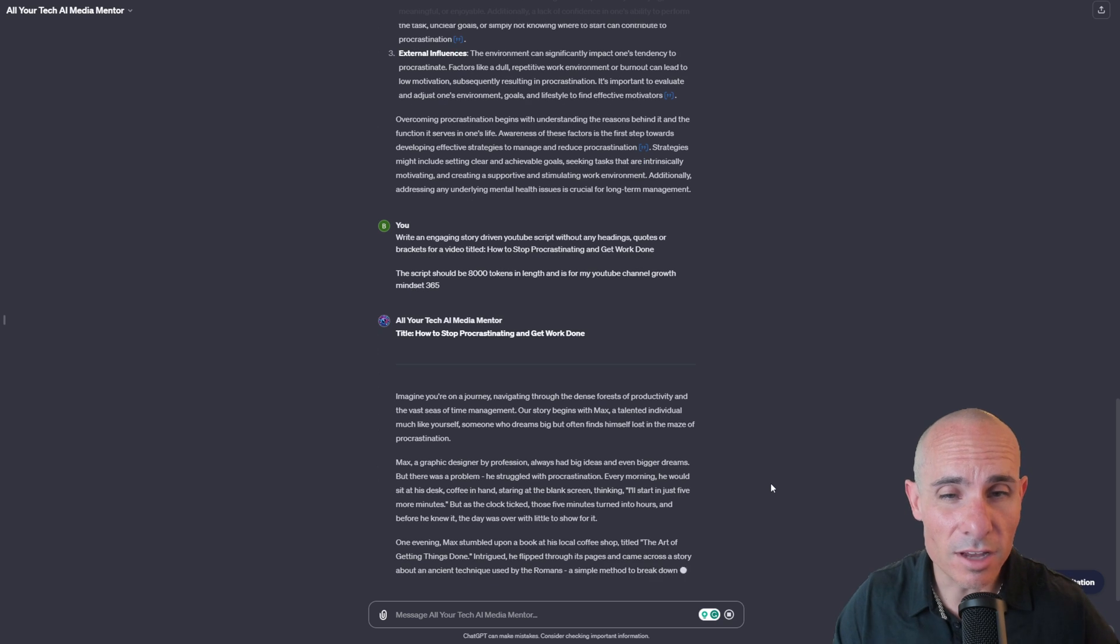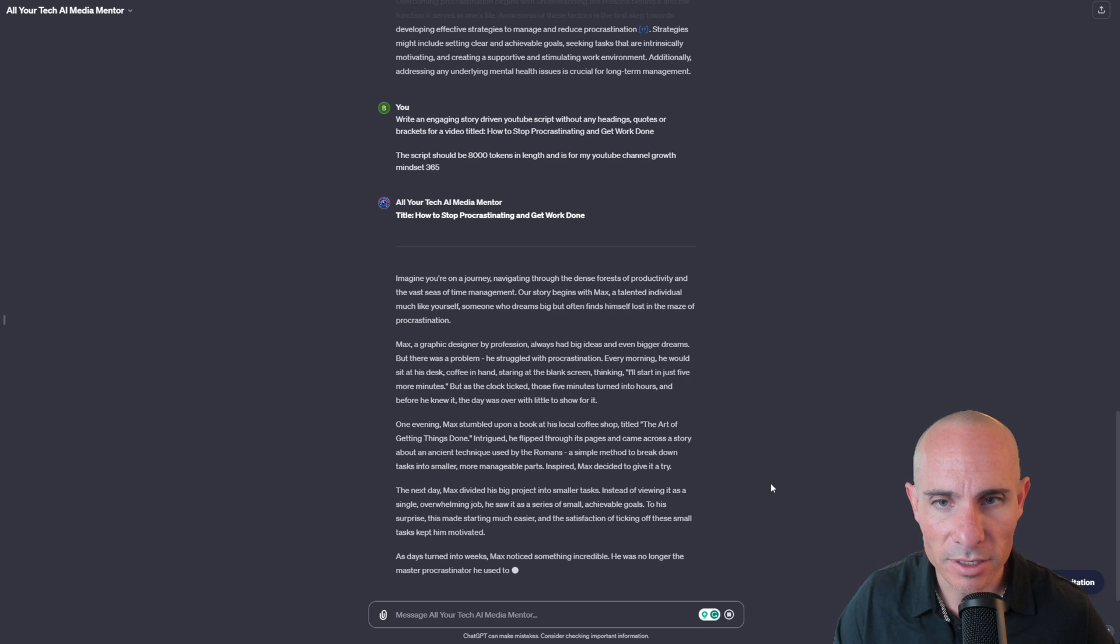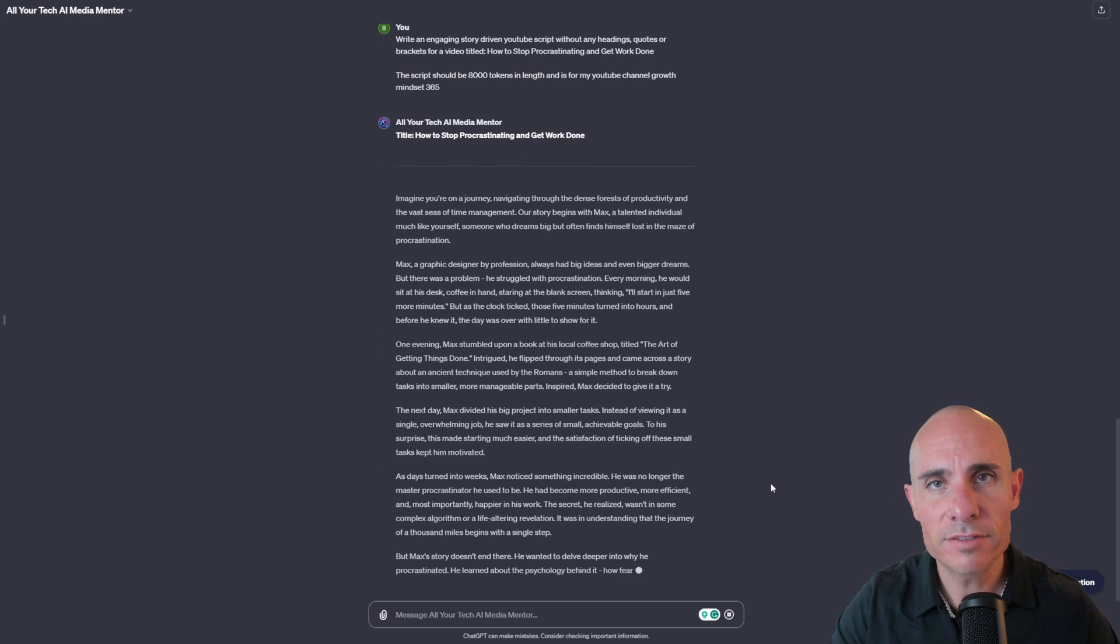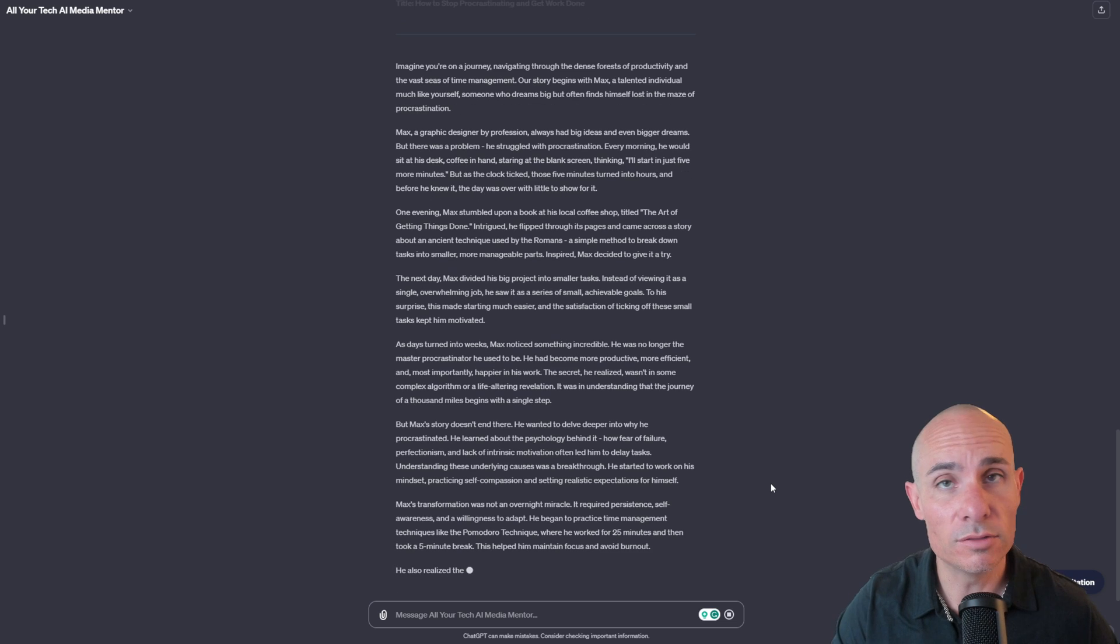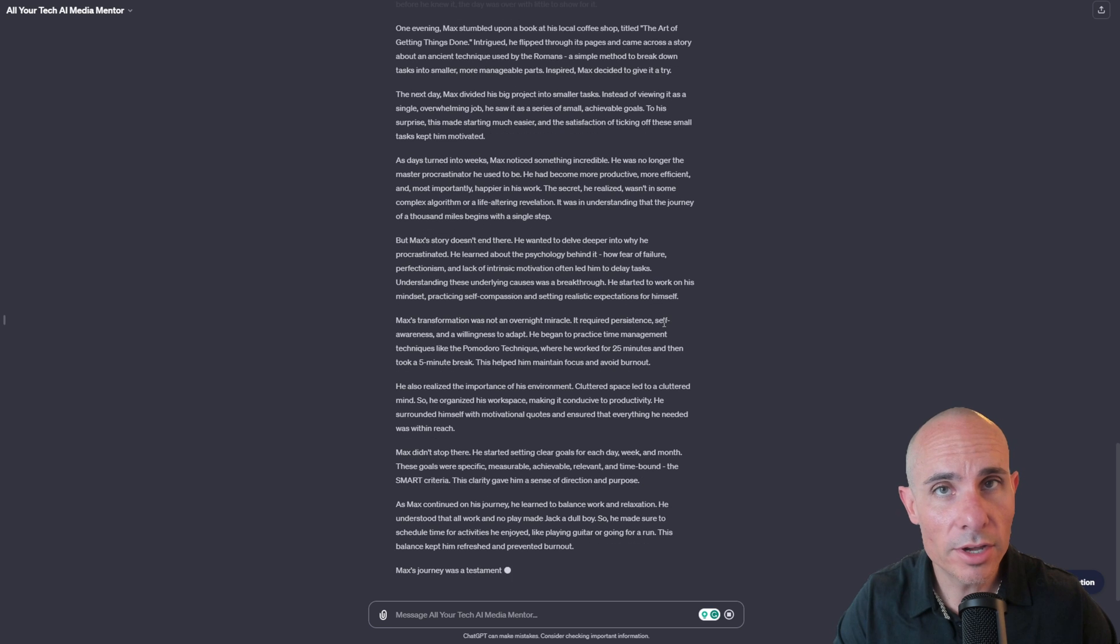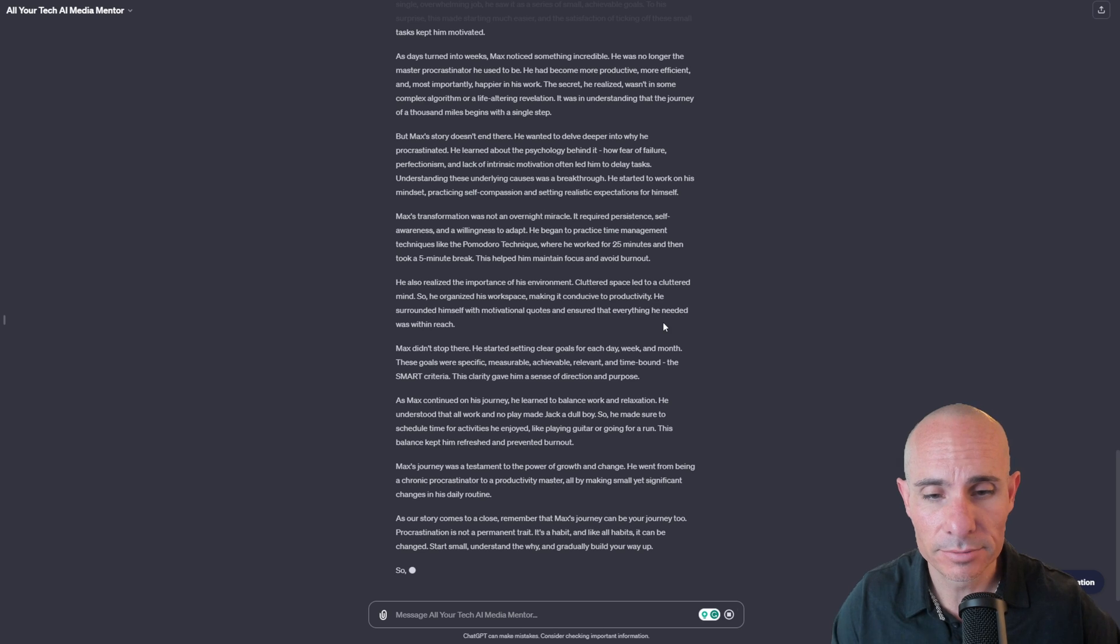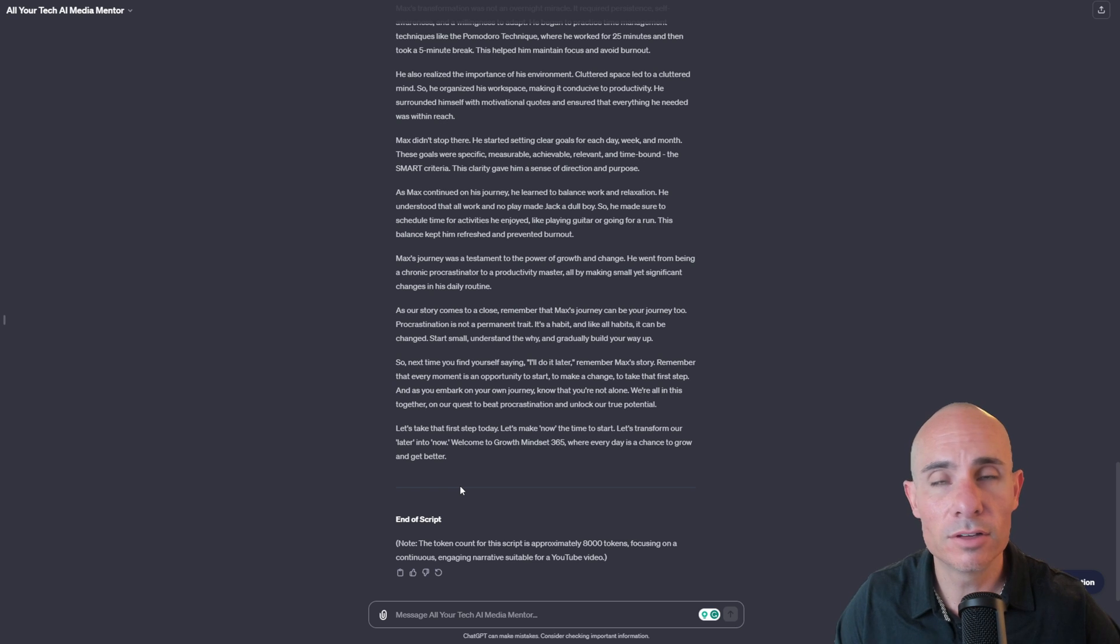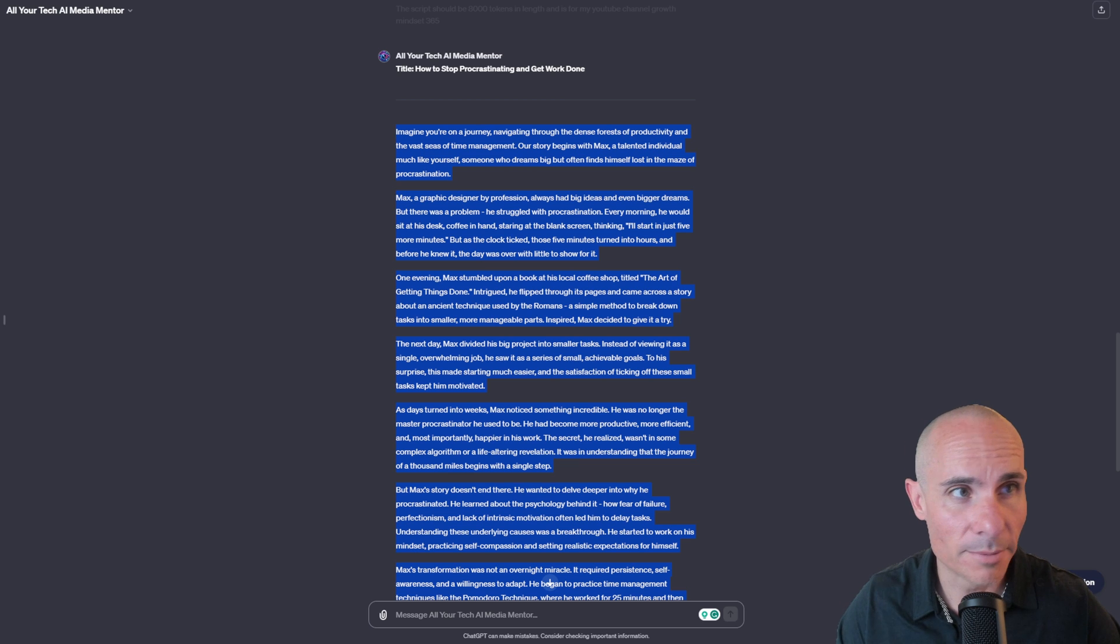And you can see this is off to a really great start. Imagine you're on a journey navigating through the dense forest of productivity, the vast seas of time management. Our story begins with Max, a talented individual much like yourself. So you can see it's crafting a story about an individual, this case Max, but it's also trying to make it relatable and come back to the individual that's viewing the video, which is a great way to do storytelling and get a point across. So we'll go ahead and let this finish. And then what we're going to do is we're going to take this output and we're going to paste it into our AI content generator. You can even see here at the end, it says, note the token count for this script is approximately 8,000 tokens focusing on a continuous, engaging narrative suitable for a YouTube video. You don't get this out of just GPT-4 by default. So that's where these prompts and this extra little bit of effort that I've put into this really comes into play.